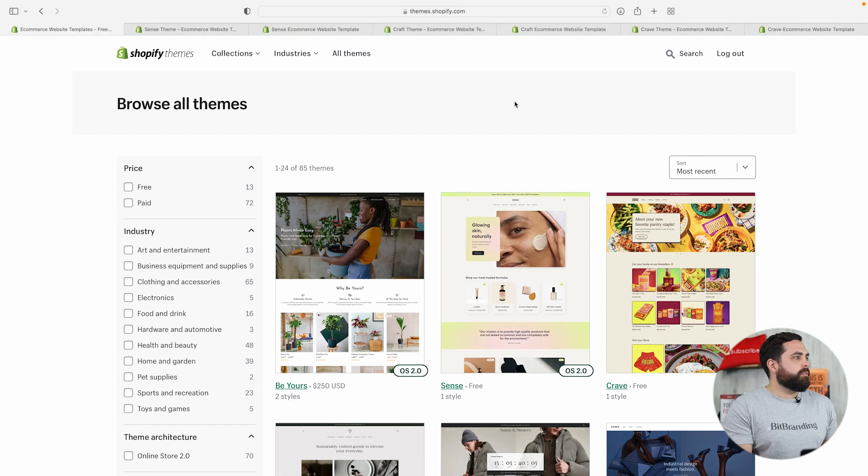Shout out to Shopify for giving us a heads up that they released these new themes. The three new themes we're about to talk about are Sense, Crave, and Craft. All of these themes have been optimized for OS 2.0, which means they're going to be packed full with great features. This is the first time I've seen themes that only have one style, so what you see is pretty much what you get.